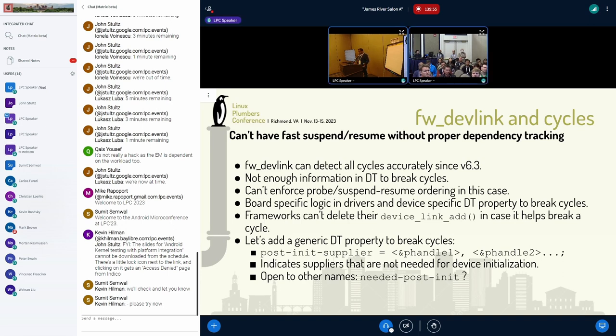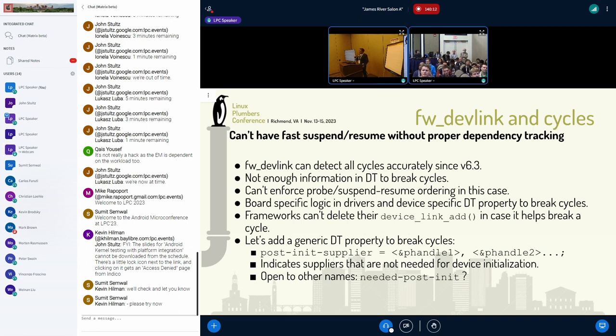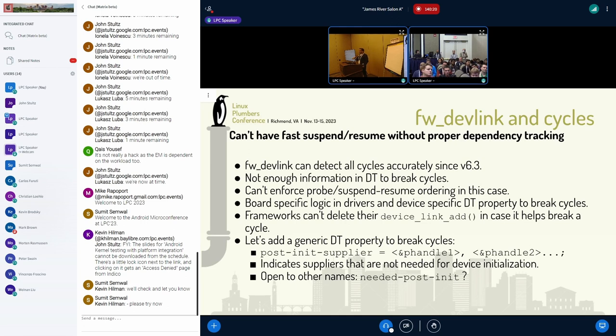So one of the proposals I want to do is, because of the cycles, now all the cycle breaking is done on a driver level. They'll have their own property saying, oh, if this consumer is trying to get this resource, don't defer probe. Let them continue, stuff like that. And even the frameworks, they have to add and remove device links. So I think GPIO does it. Maybe regulator does it too. And technically, we would be able to delete them if we could handle cycles correctly in firmware devlink.